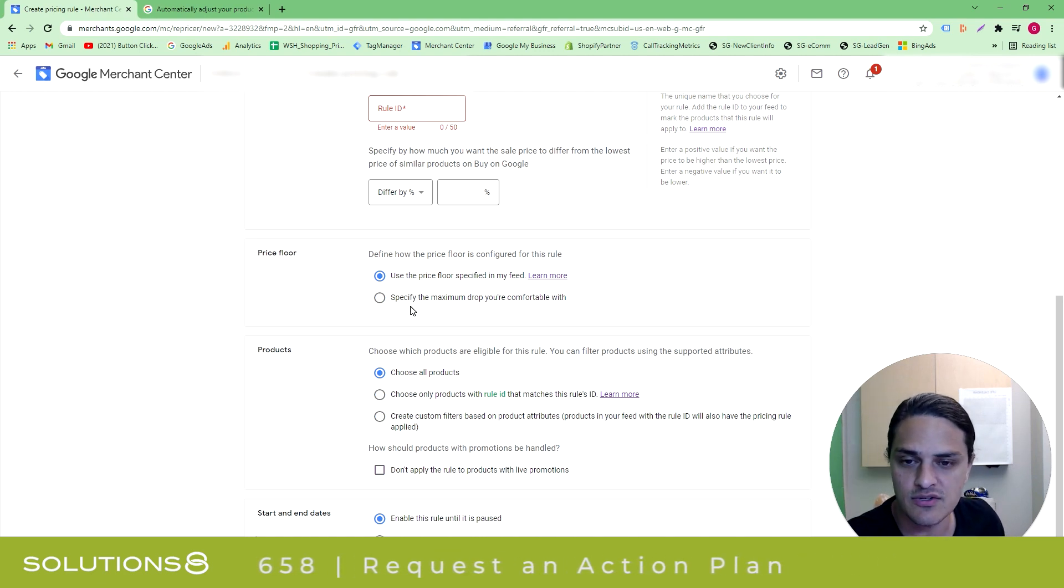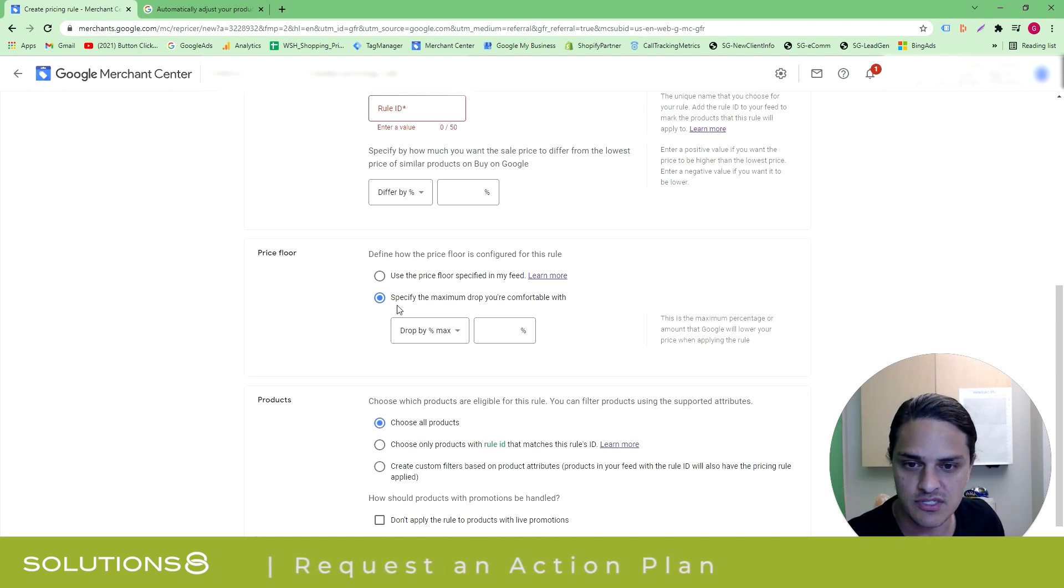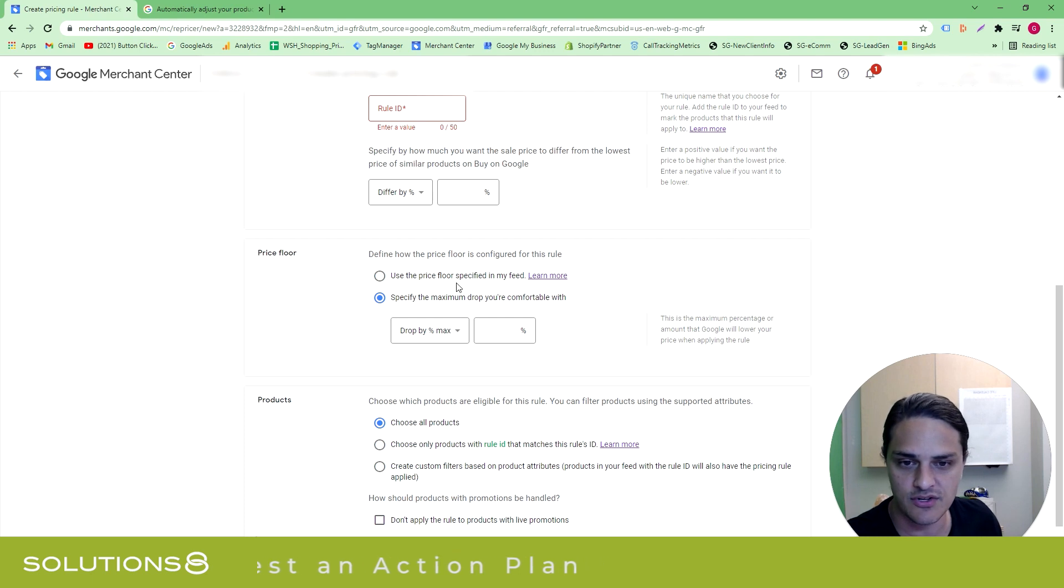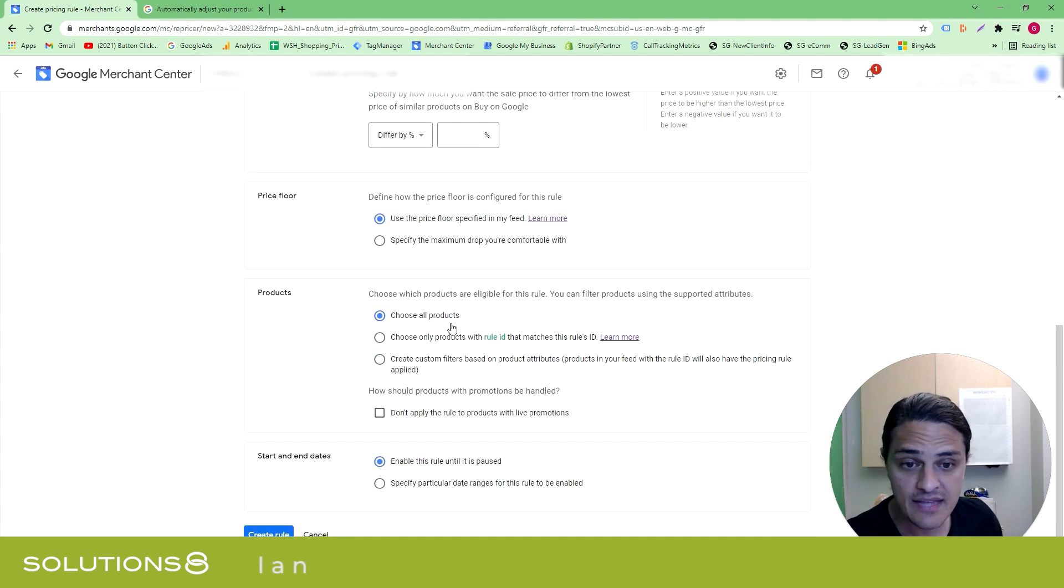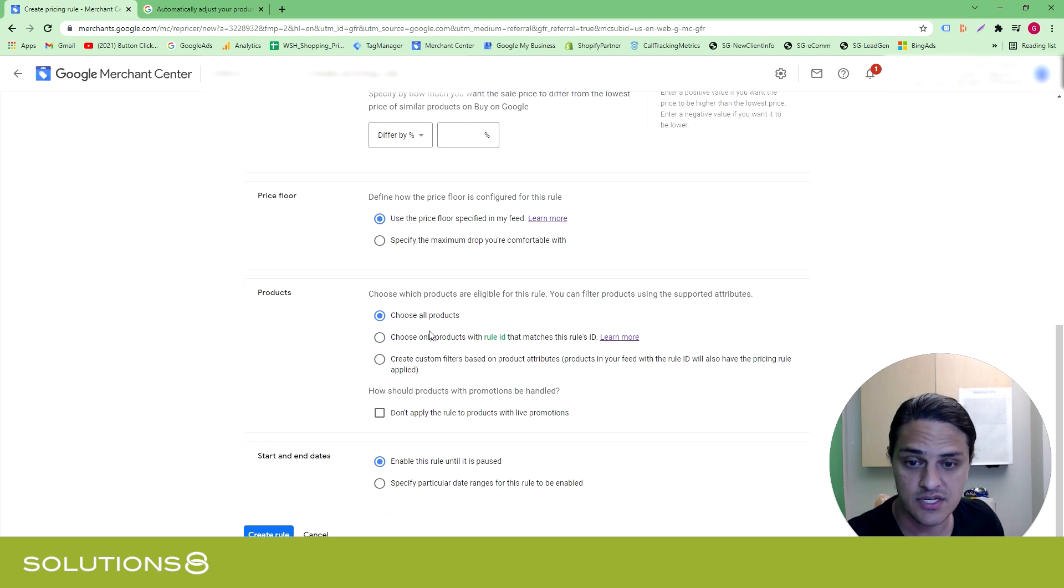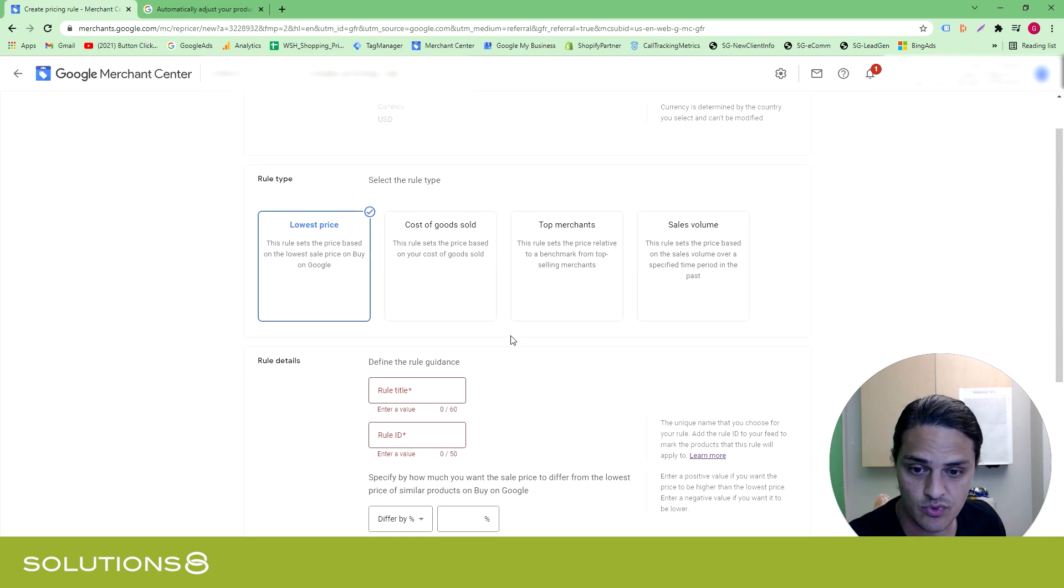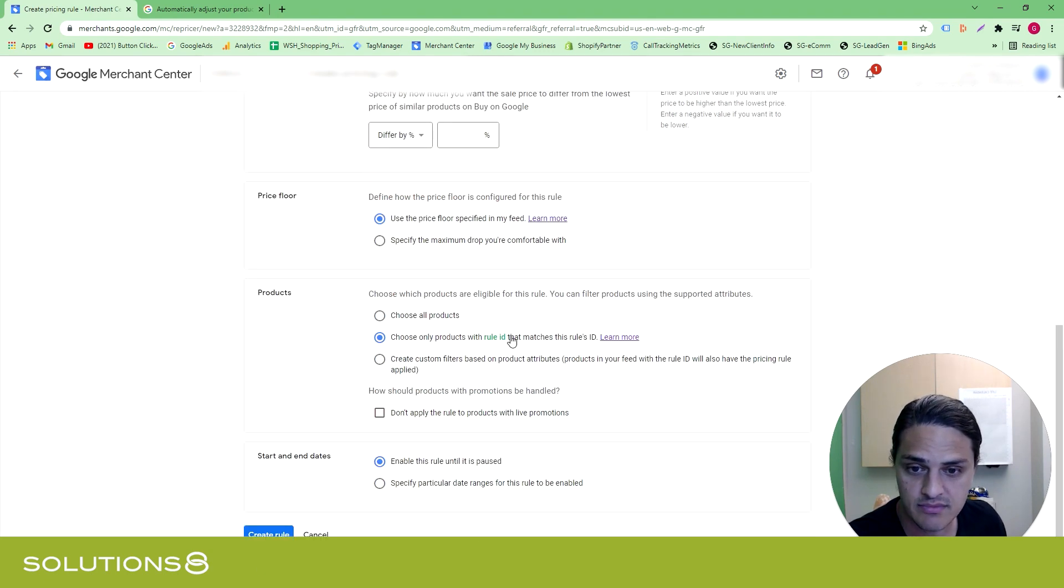If you want to, you could have a manual guardrail specifies the maximum drop you're comfortable with. I'd prefer to see a price floor in the feed, to be honest with you. And then where this applies, you can go all products. Only products with a rule ID that matches the rule ID, which is the rule ID you created up here.